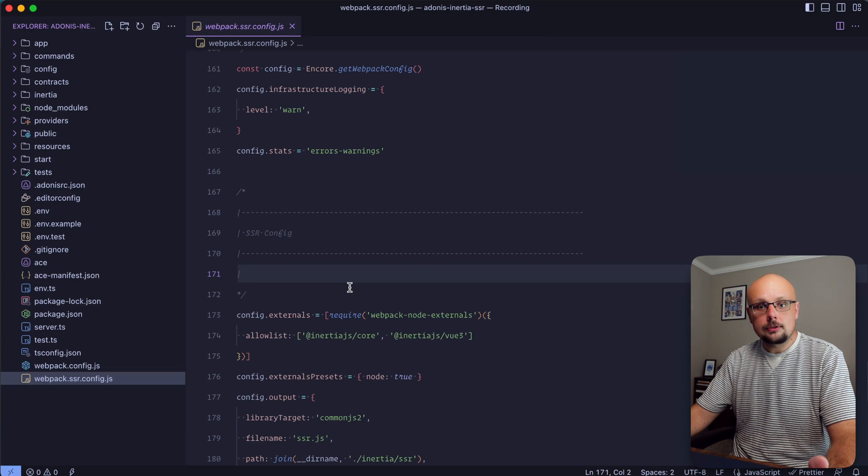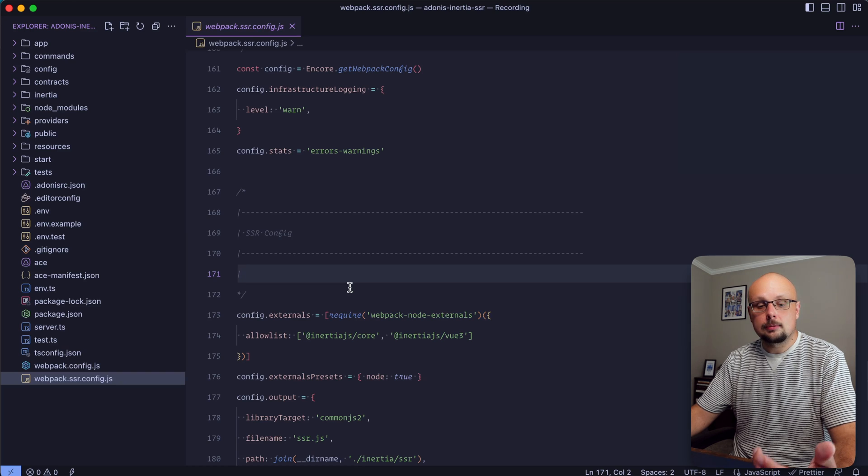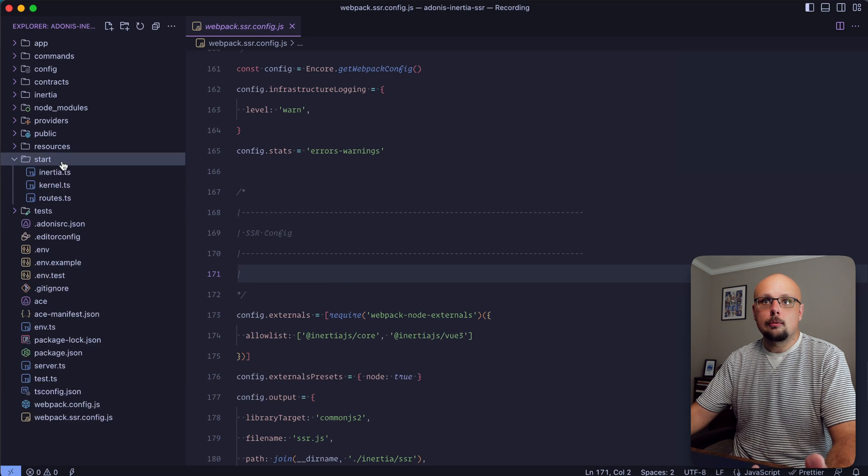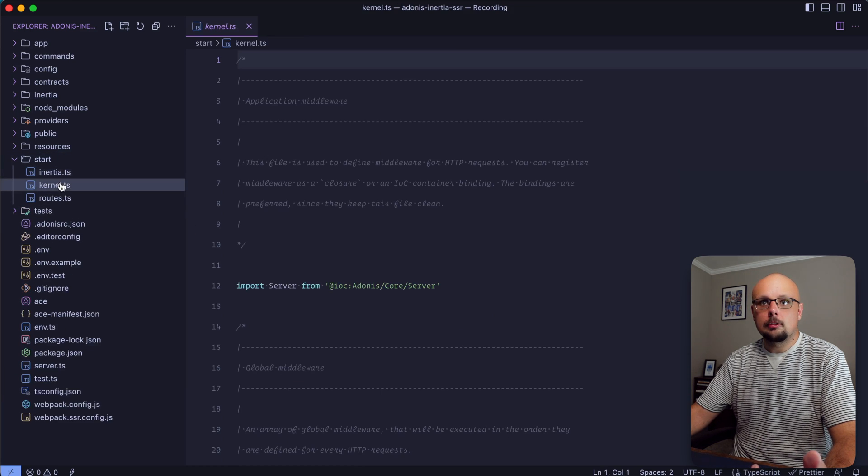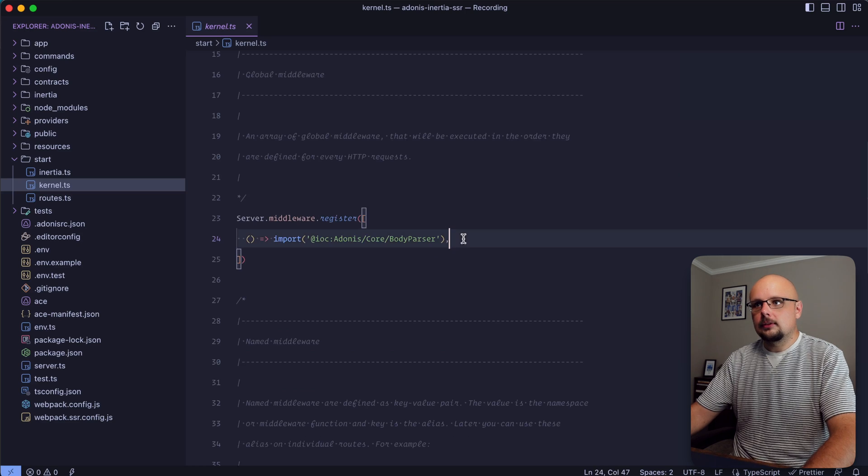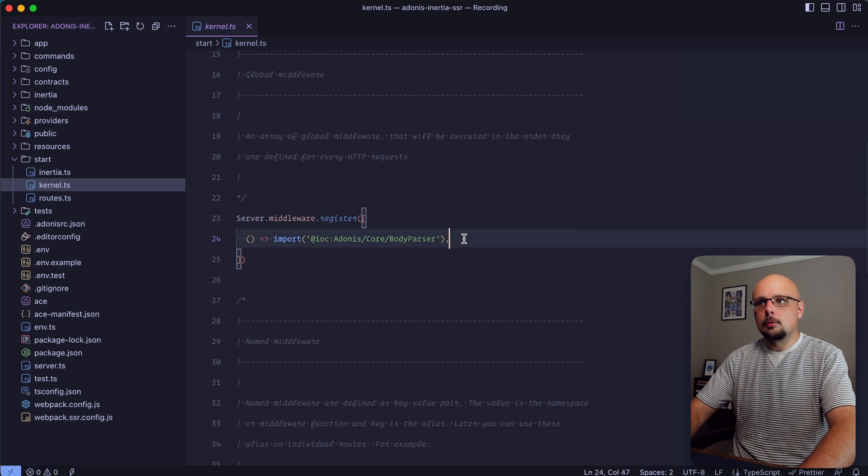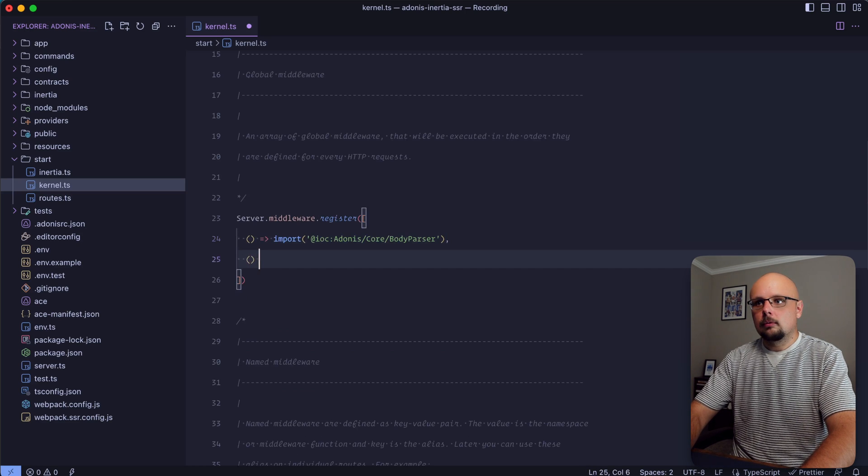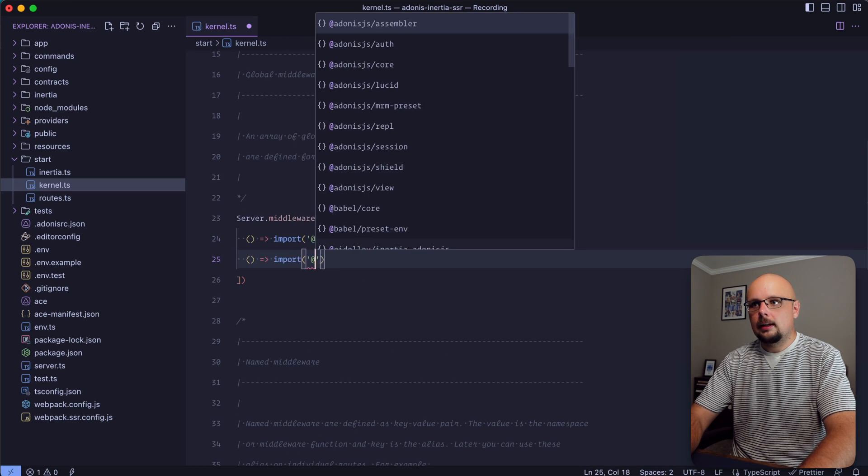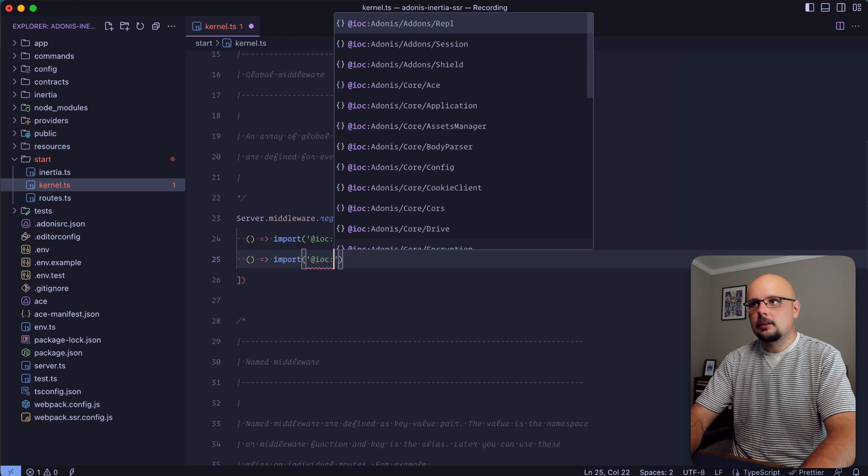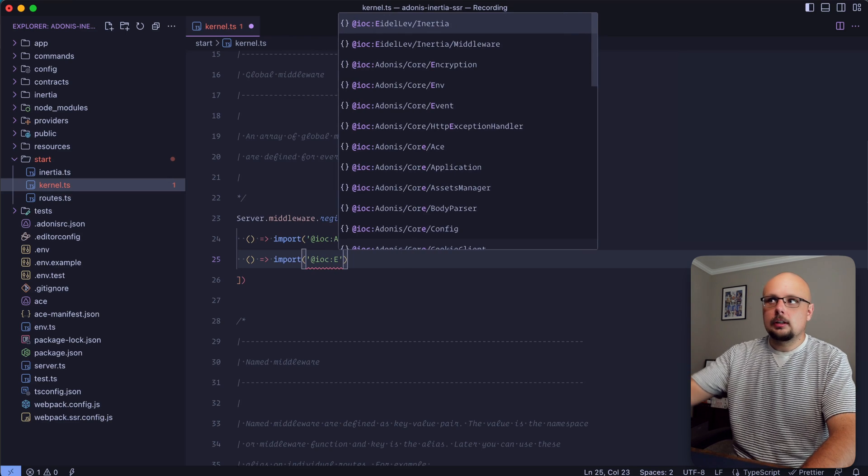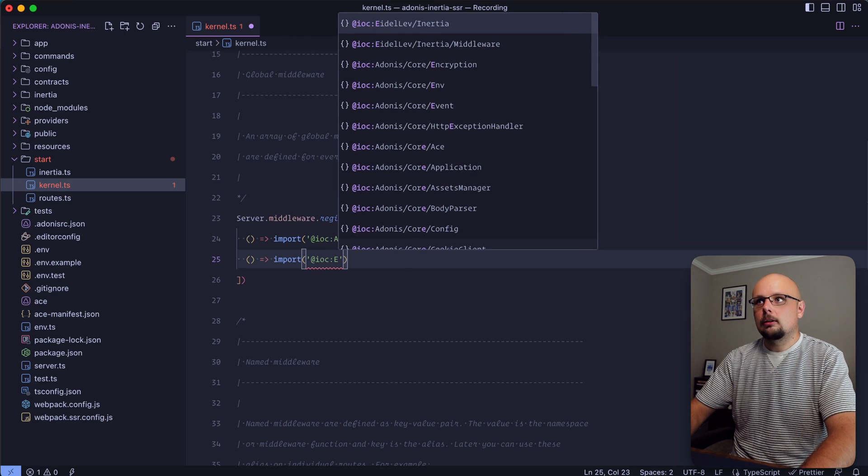Next we need to register a global middleware from the Inertia AdonisJS provider. Let's go into our start directory under kernel and dive into our global middleware.